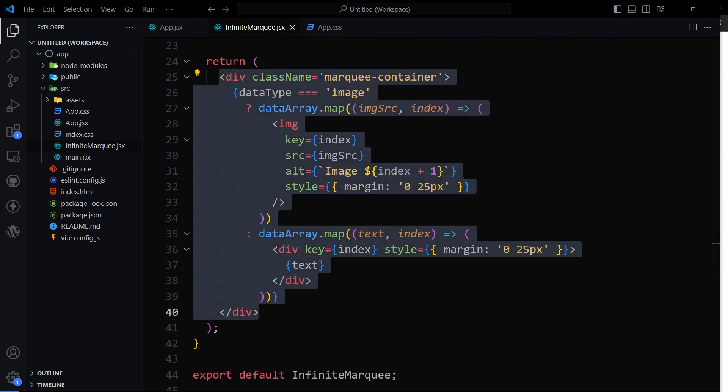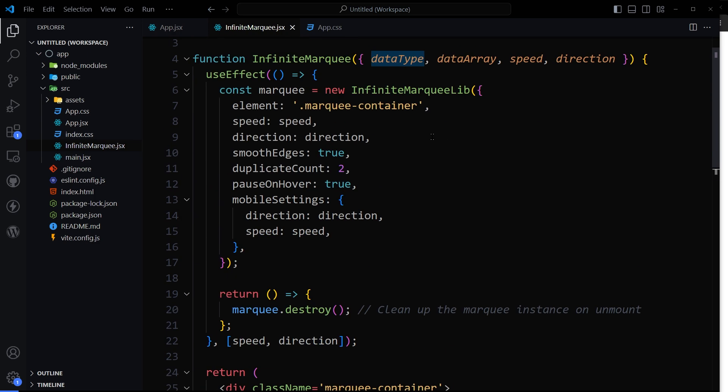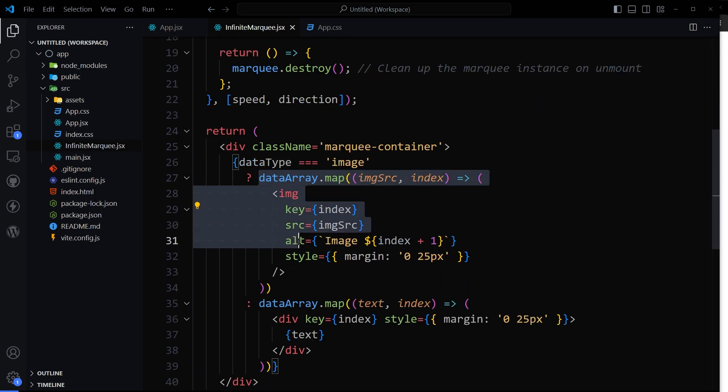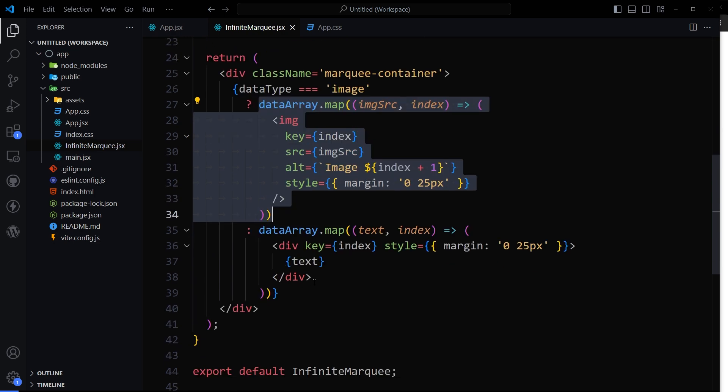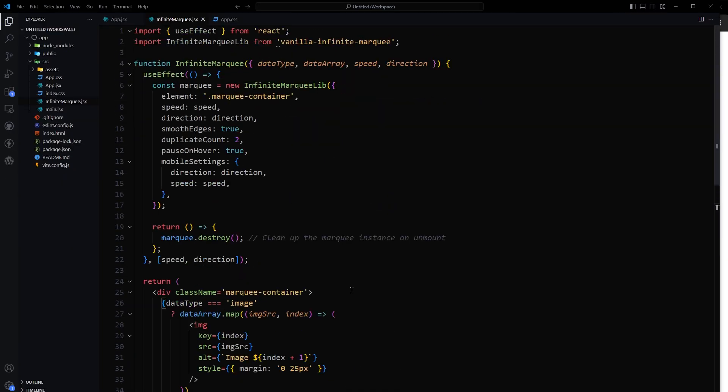And now if data type is image, this data type, then map our array of images, otherwise map our text array. So this is our component that we're going to use.